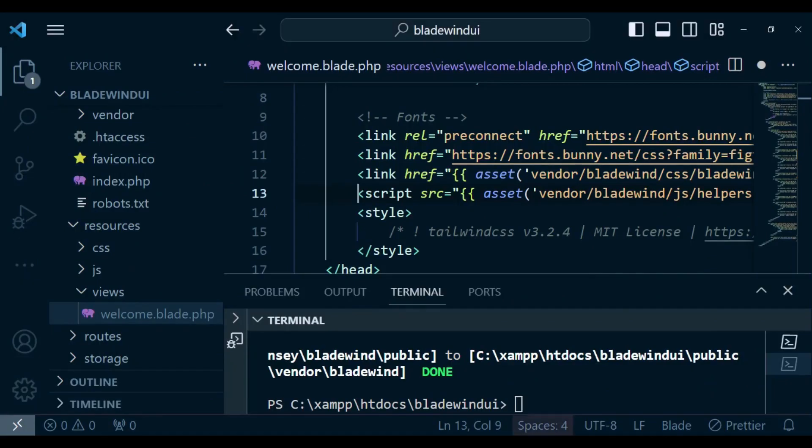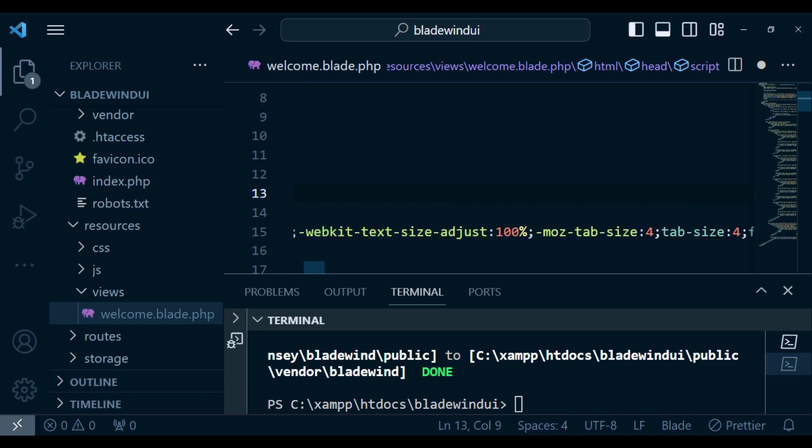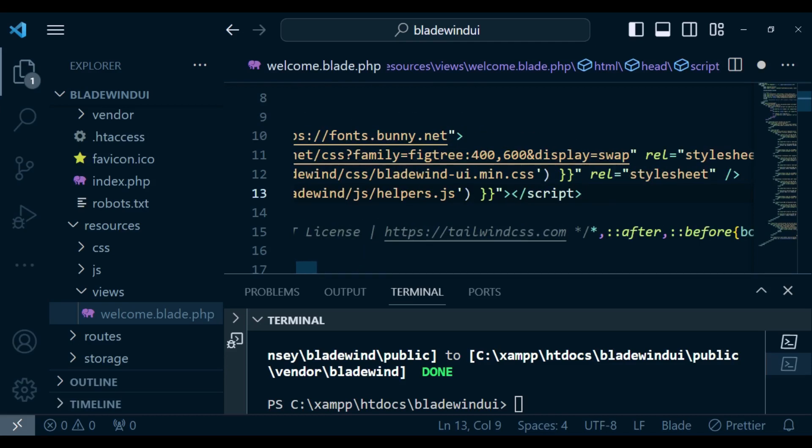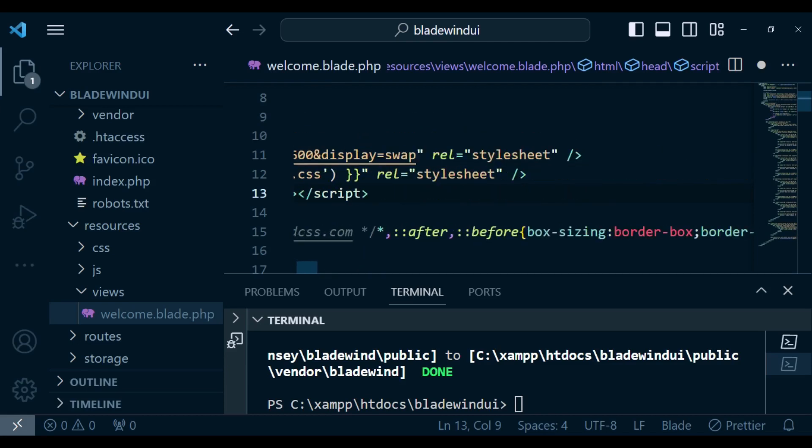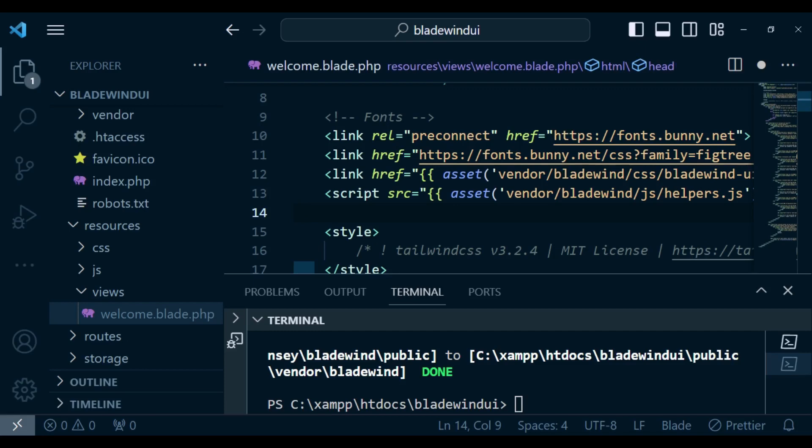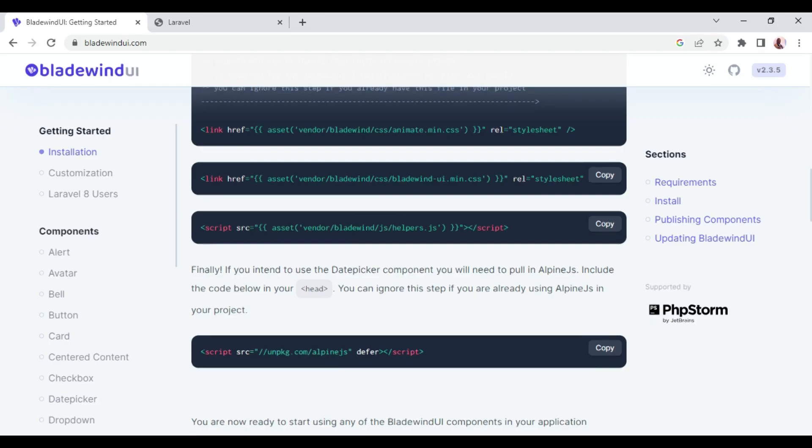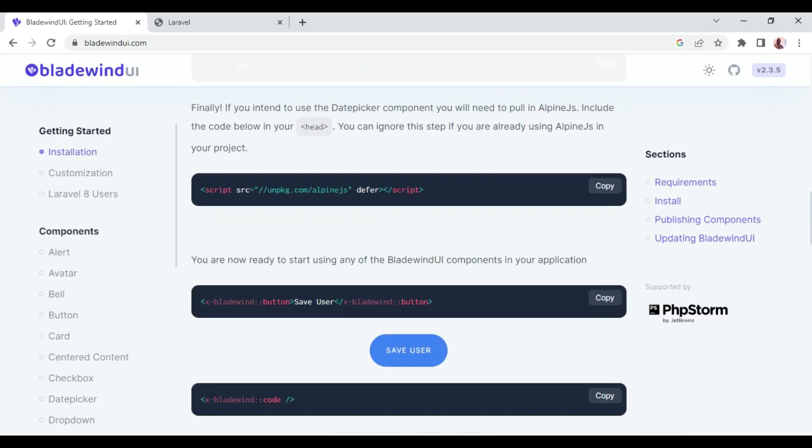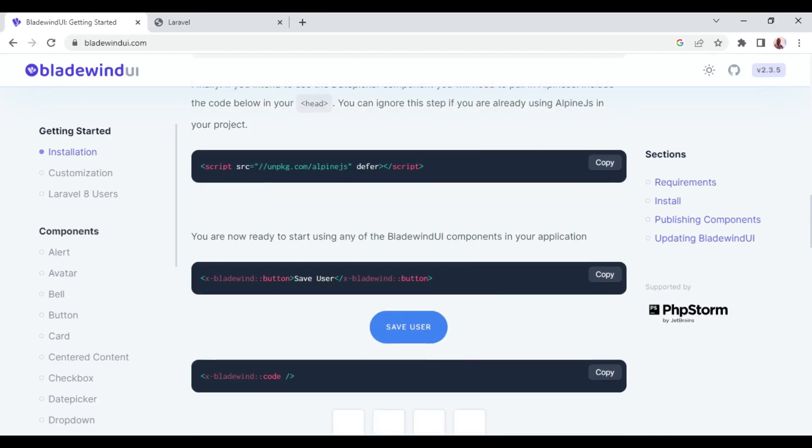And then lastly we can also include alpine.js, and this is if you will be using the calendar selector. That is the reason why we have it here. I want us to go ahead and now try to add a component.